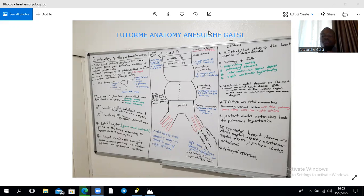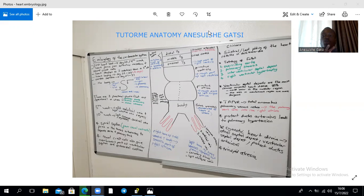As a general rule, heart looping occurs between day 22 or 23 up until day 28, taking approximately five days. Normal heart looping is referred to as levocardia, whereas abnormal heart looping results in dextrocardia. Cardiac septation takes about 10 days, from day 27 to day 37.